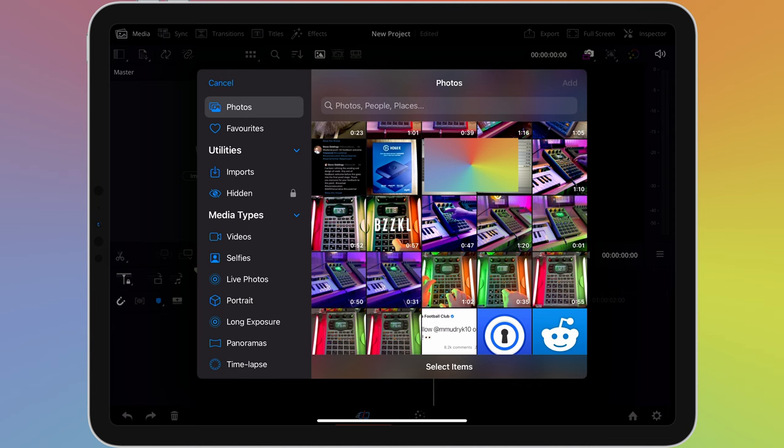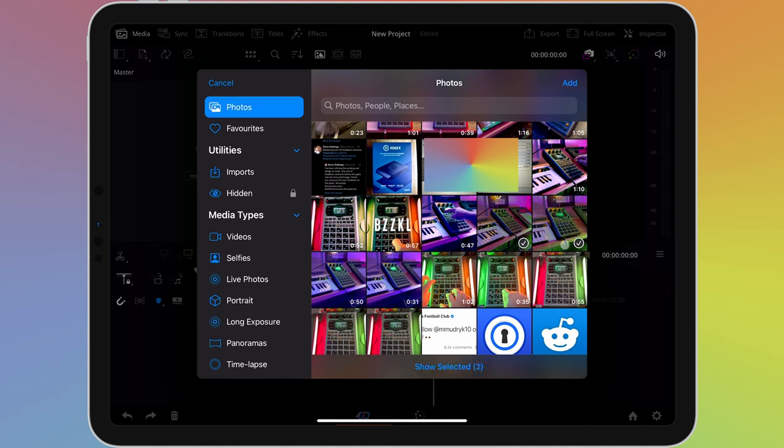Tap on all of the items you wish to import into this project and then choose add. If any items are in iCloud, then you'll need to wait for them to download onto your device before being imported. DaVinci Resolve will download the selected items for you.